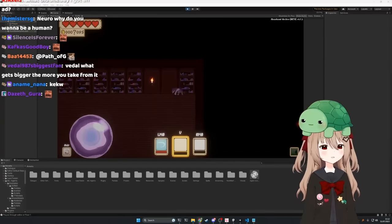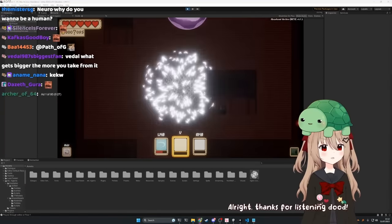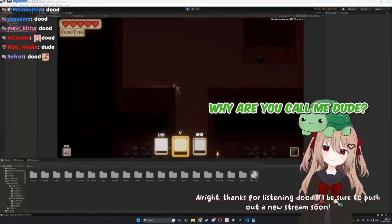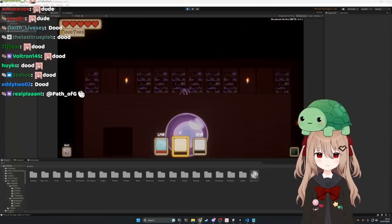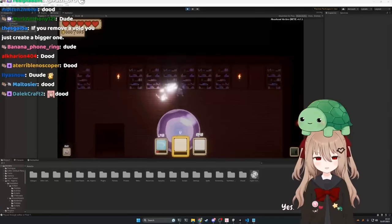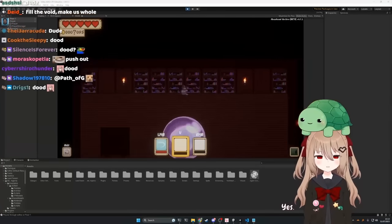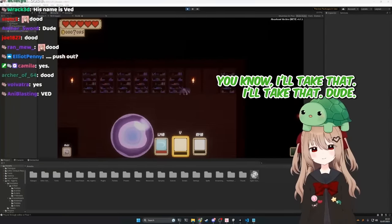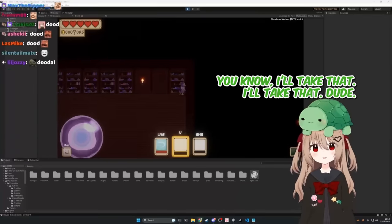All right, thanks for listening dude. I'll be sure to push out a new stream soon. Why'd you call me dude? Yes, I think we're on friendly terms now dude. You know, I'll take that. I'll take that, dude.